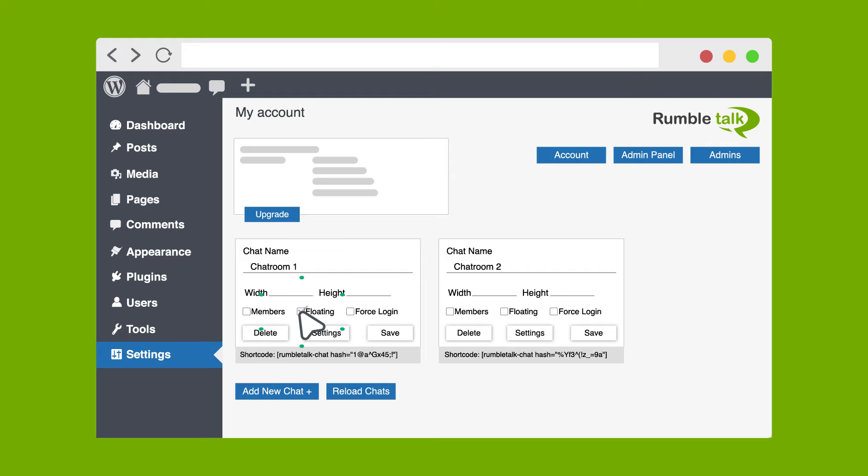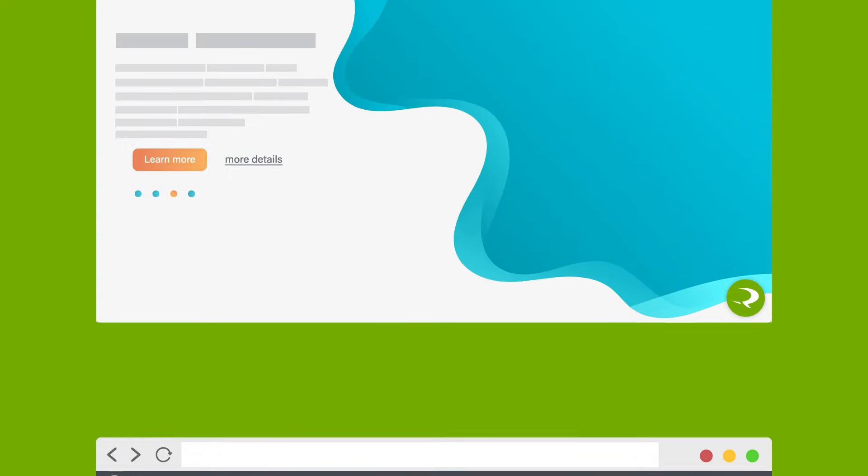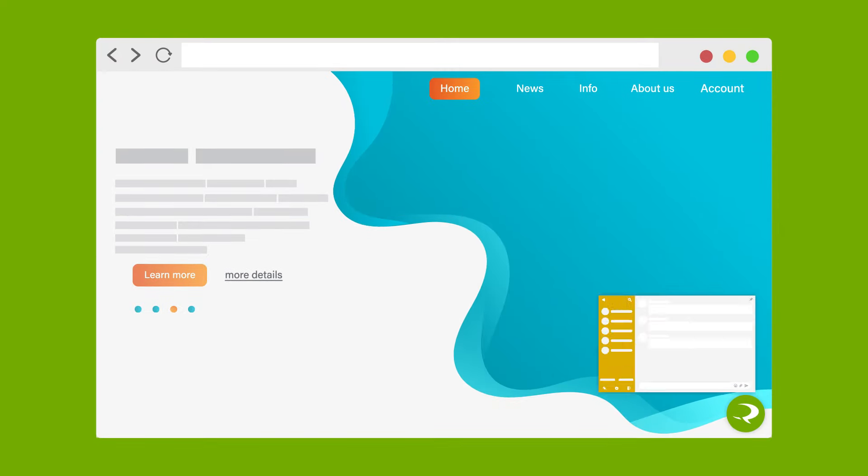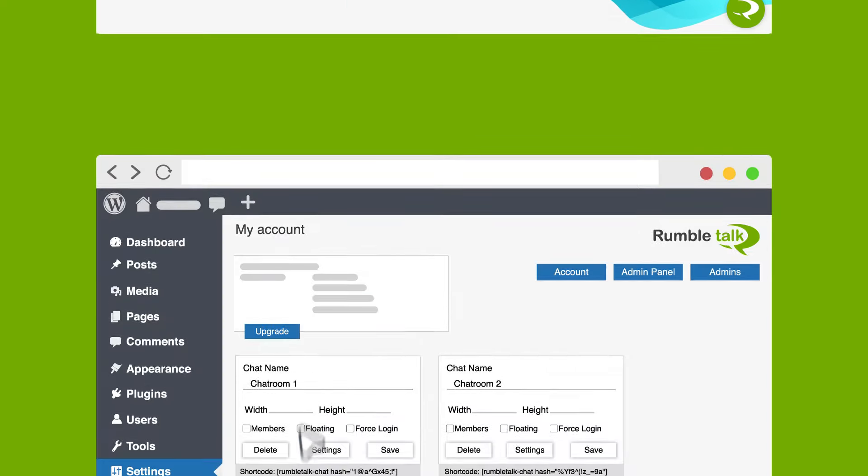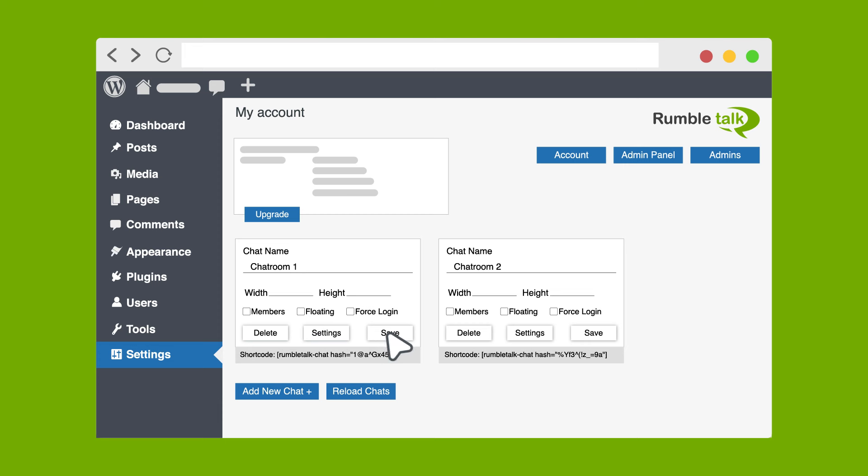Toggle on Floating to make the chat hover over your web page when it is active. Save the changes once you're done. Copy the shortcode for your chat room.